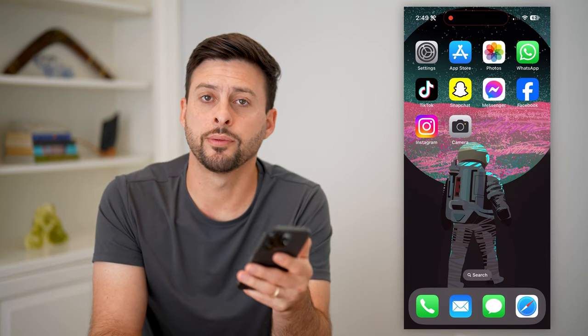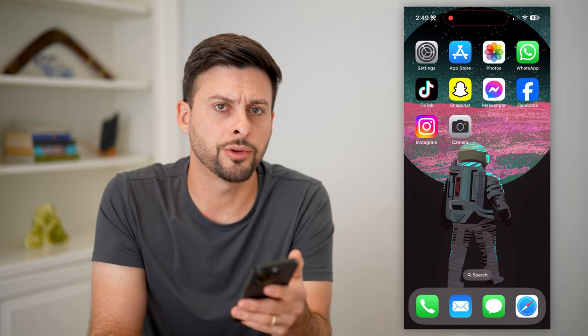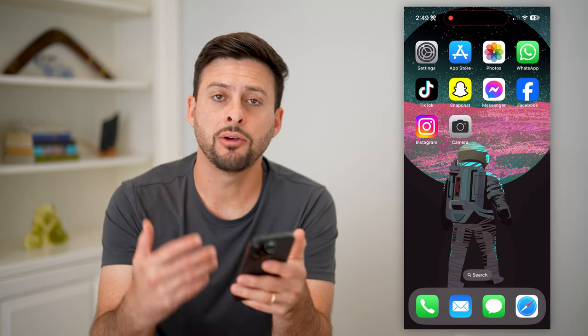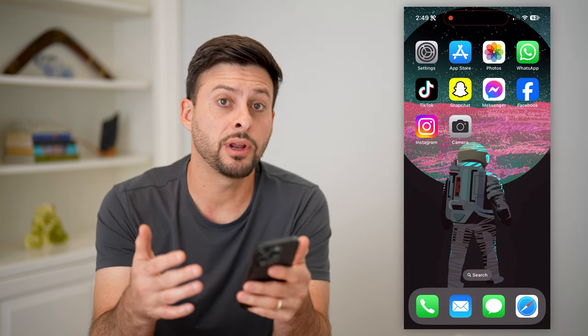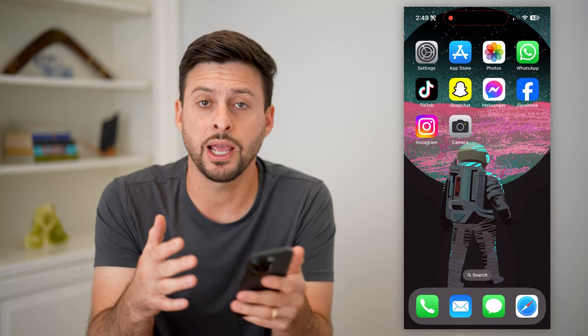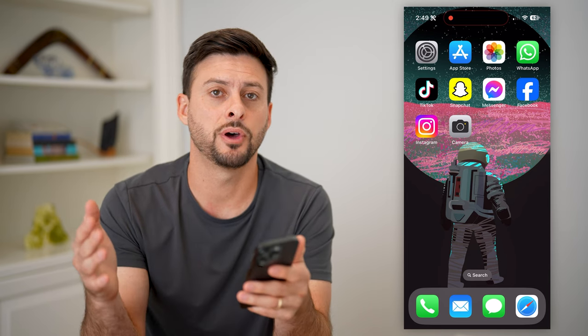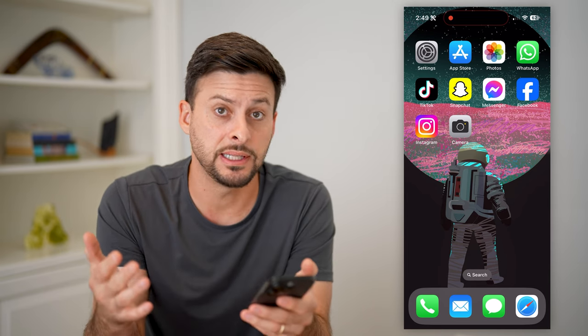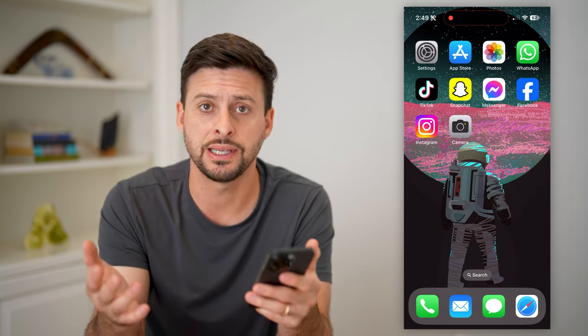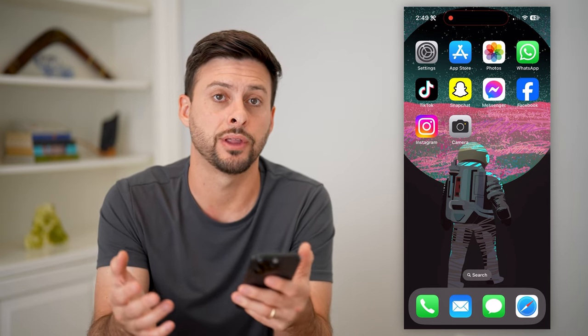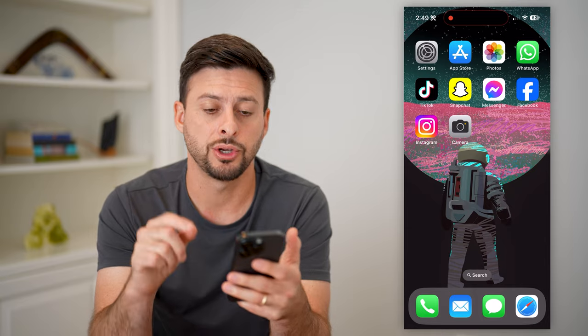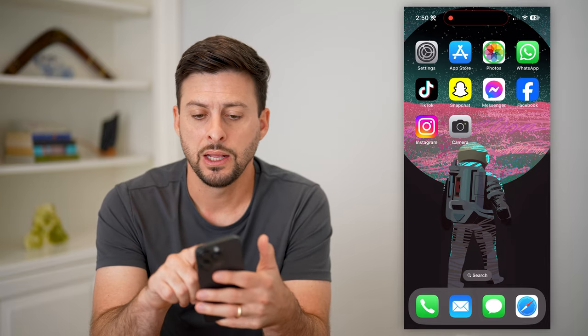Here's how to make a sticker from a photo on your iPhone. If you want to turn a specific photo into a sticker that you can send in text and all that stuff, I'll show you how to do it.